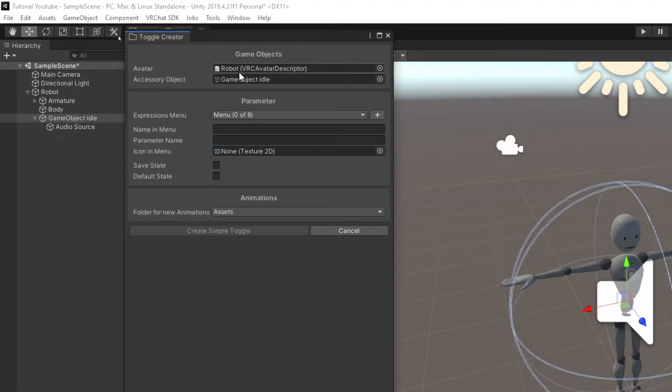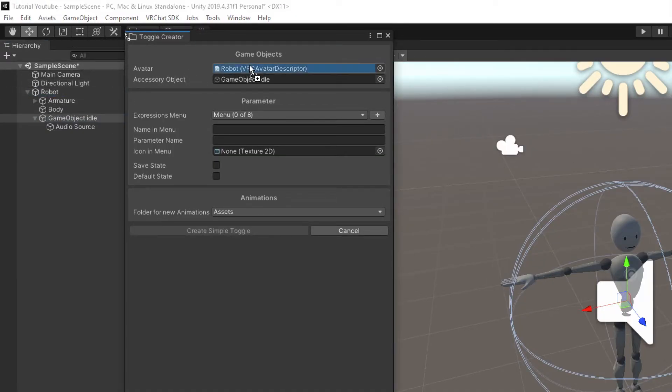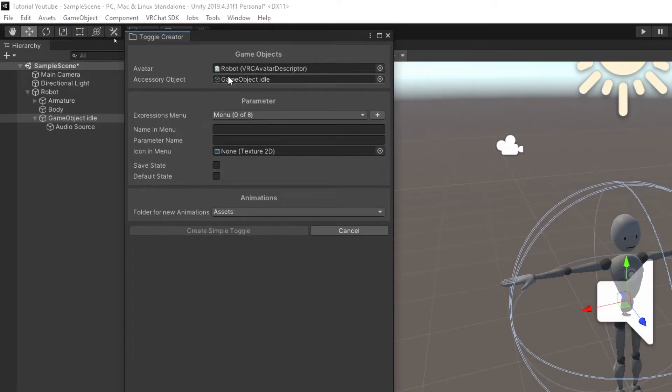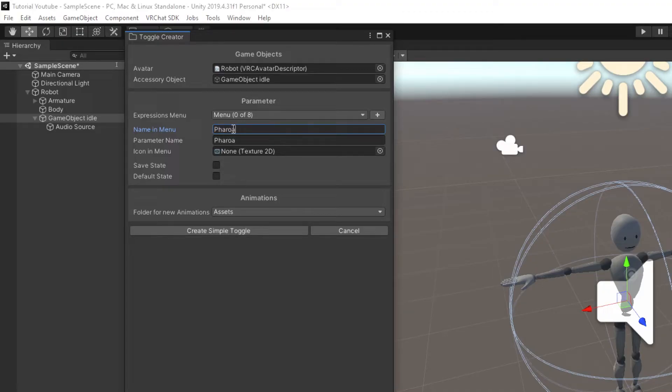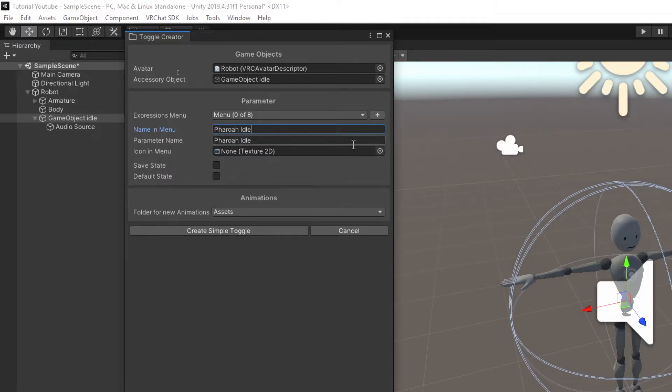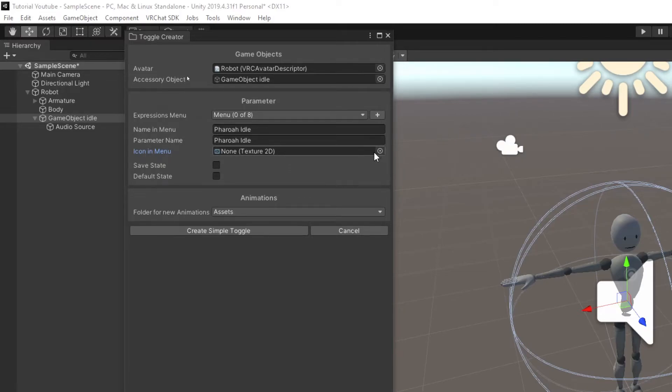It shows our avatar, which is going to be robot. If it says none, you might have to drag your avatar into this descriptor and it's going to show our expressions menu. Now you can name the idle audio or the music that you want. In this case, I'm going to call it Pharaoh idle simple. And then it'll even ask you for an icon in the menu. So if you have a picture of whatever you'd like to use for the SDK 3 menu, you can grab it off of Google or wherever you want it.